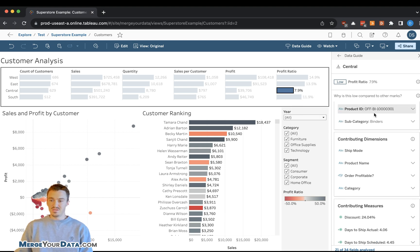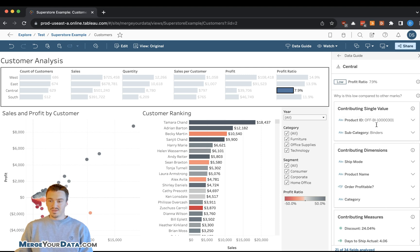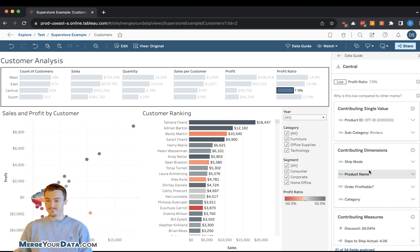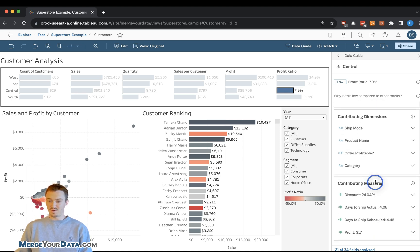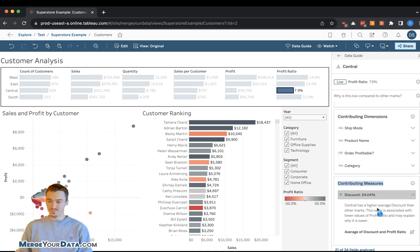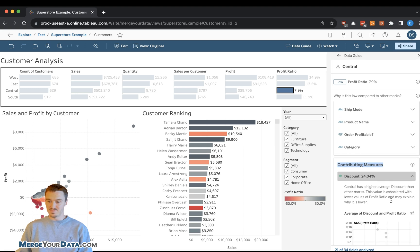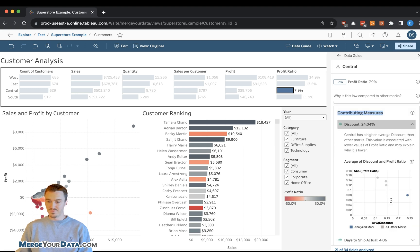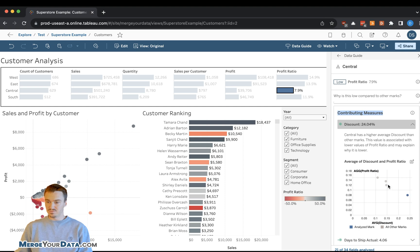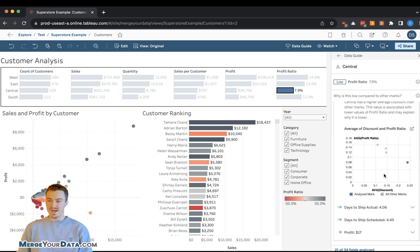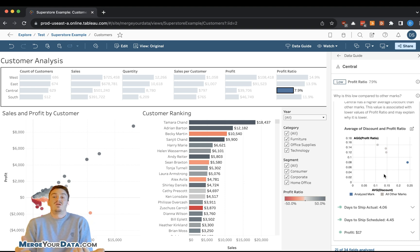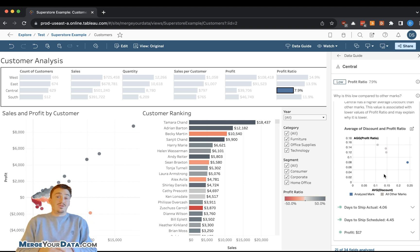Their profit ratio is low. And then we can also see what's contributing to that. We have all these dimensions. We have all these single values. We have all these measures. Discount rate seems to be pretty high. You can see here, the average discount is an outlier compared to these other discount dots here. So profit is lower. Discount ratio is higher.